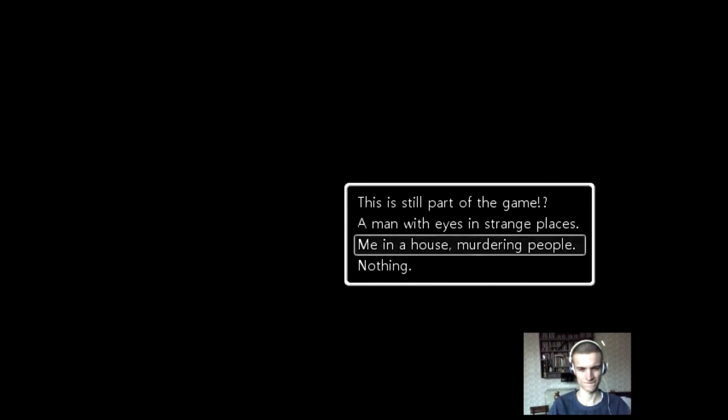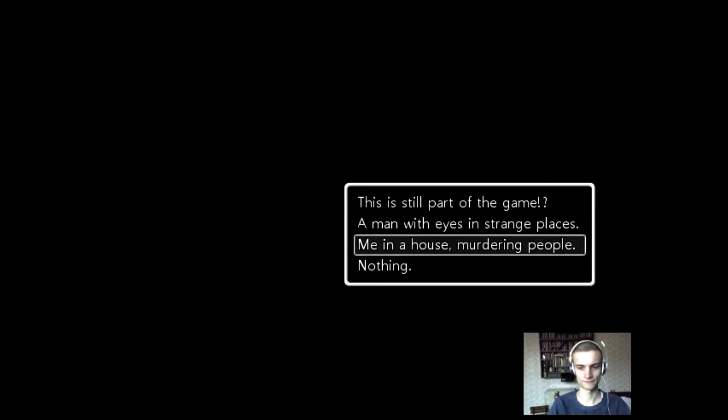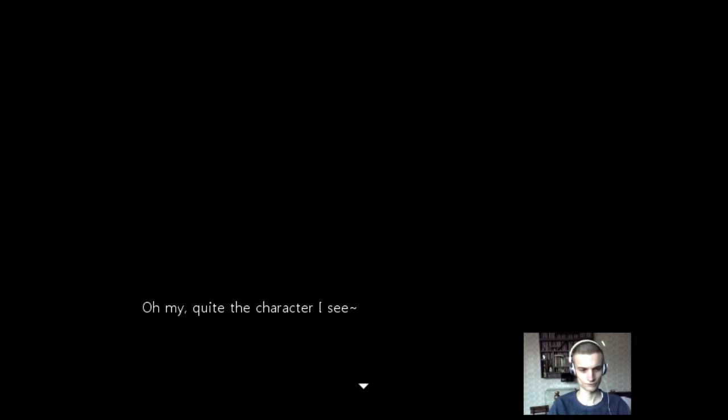Hmm. Me in a house murdering people. Oh my! Quite the characters! You're goddamn right. When it comes to personality, I like to keep it multiple choices.